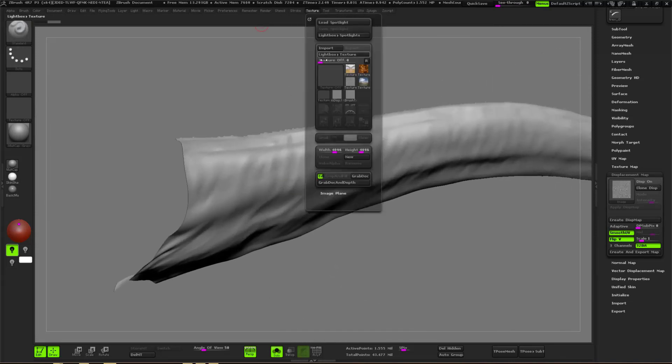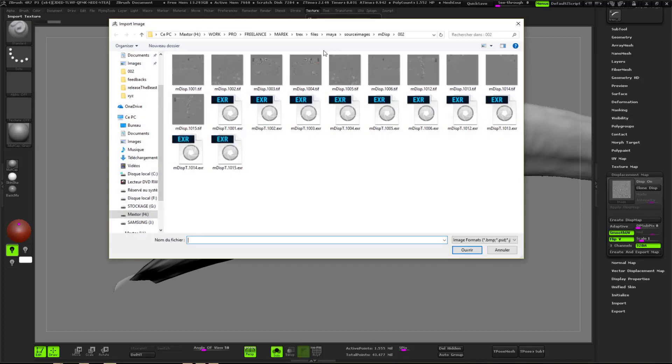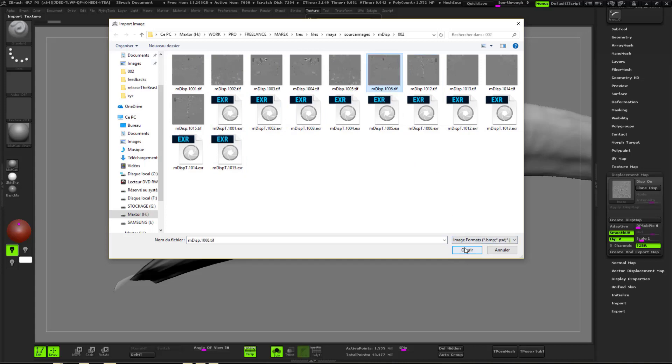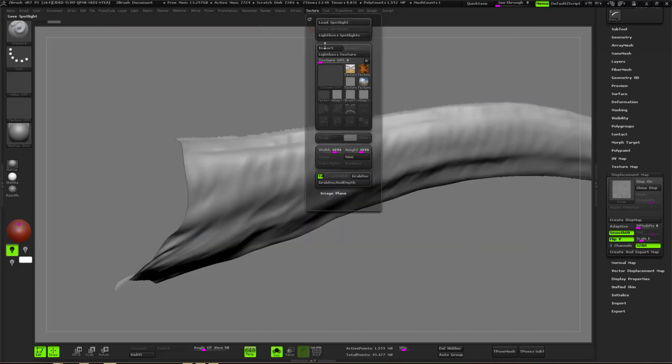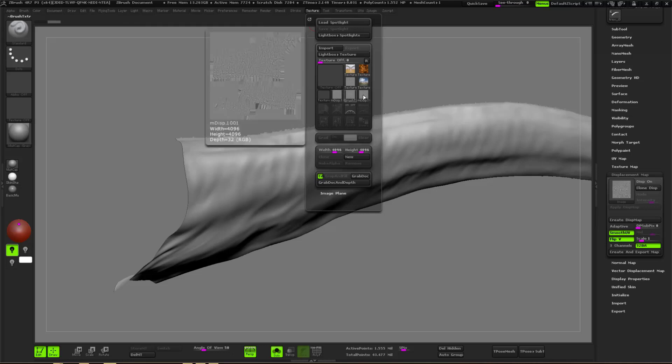Once you apply the displacement for the first tile, you want to do the same for the second tile. Just remember that you need to have your polygroups that are set by UVs.